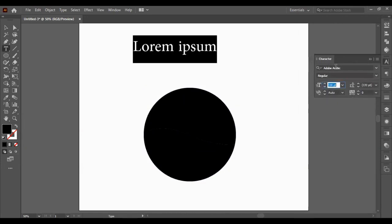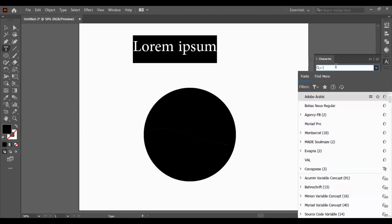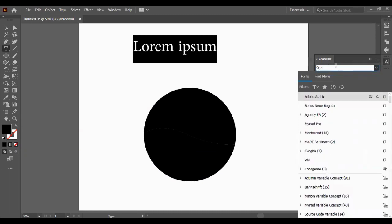And then we're just going to type some text in any font you want to use.